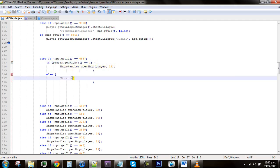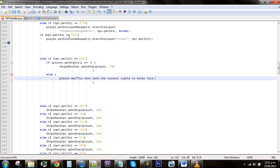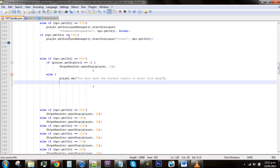We need to make something happen if they don't have the correct rights that you've set. For this just make it a send message command which will send them a game message. The easiest way to do this is go player dot sm and do a little bracket, add a string and say something along the lines, you don't have the correct rights to enter this shop. Close the brackets and use a semicolon to close that. Put in enter or return and type in return.